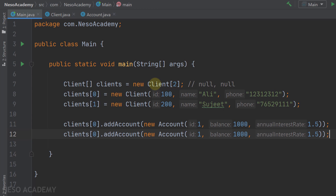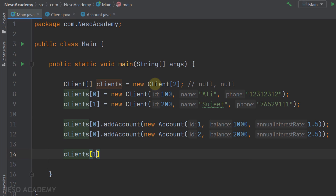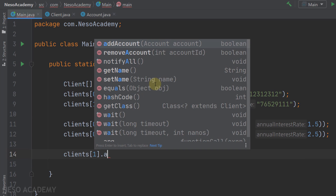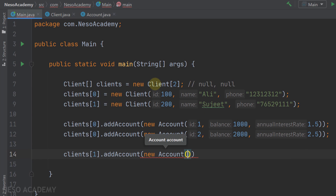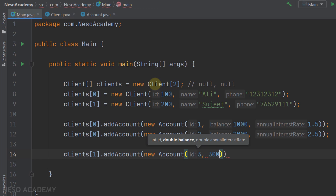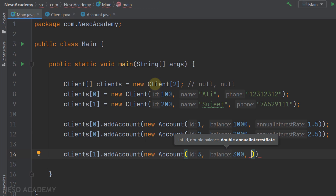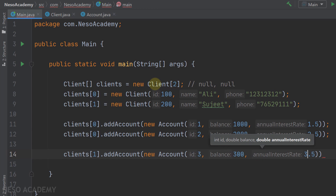Let's add one more account to the first client: annual interest rate is 2.5, balance is 2000, and id is 2. Now let's add accounts to the second client. clients[1] uses the addAccount method with a new Account: id is 3, balance is 3000, and annual interest rate is 3.5.